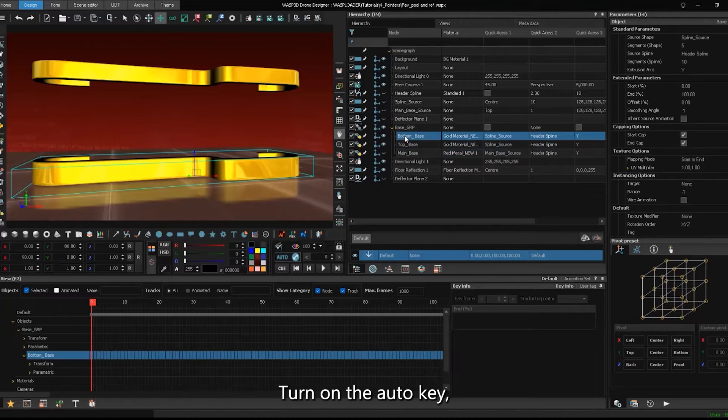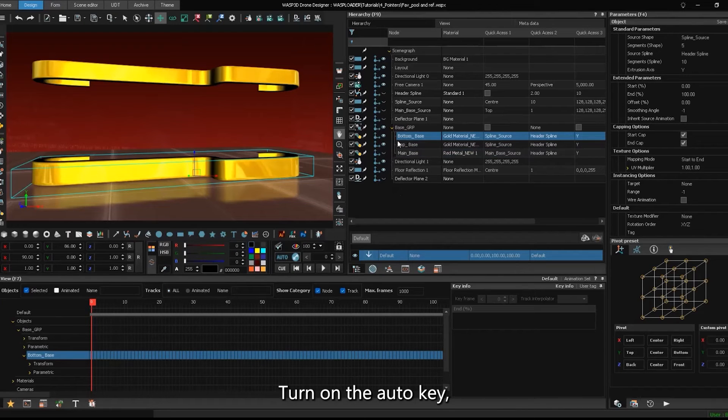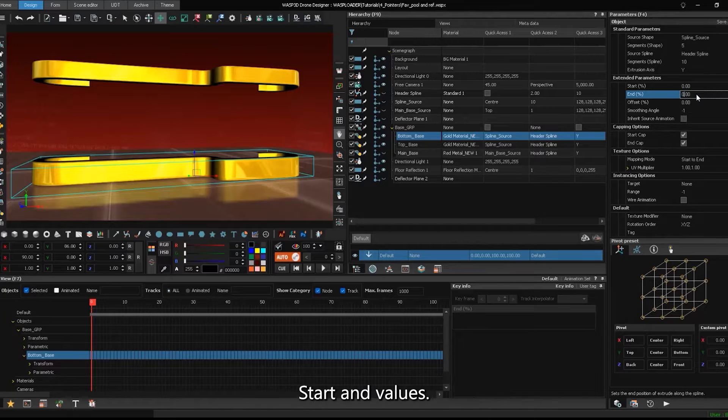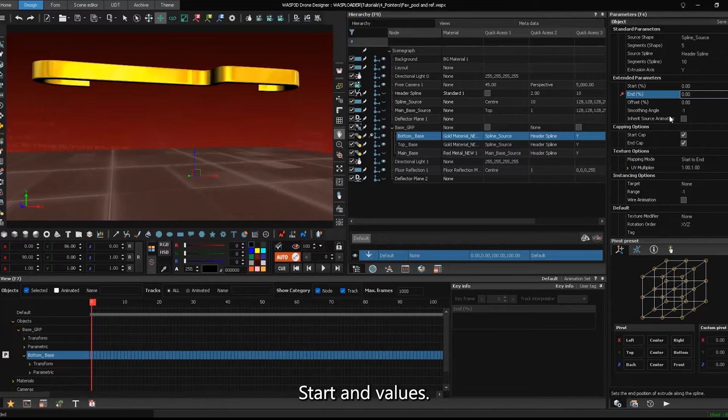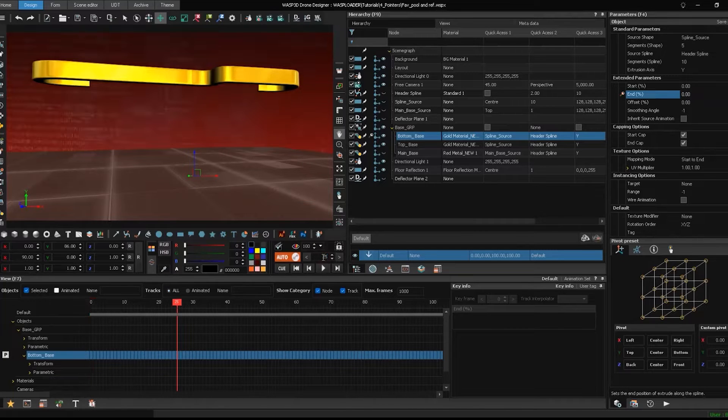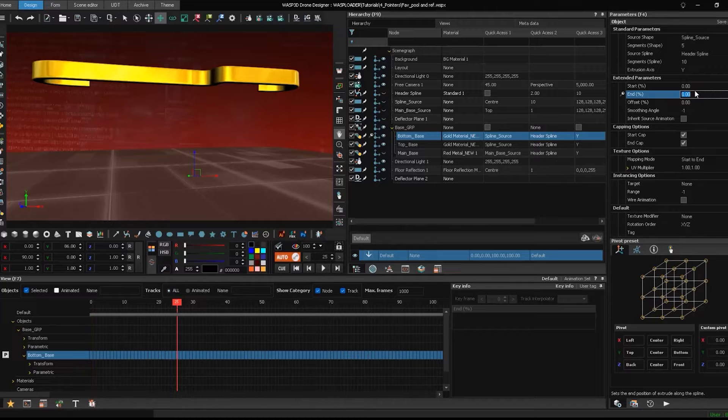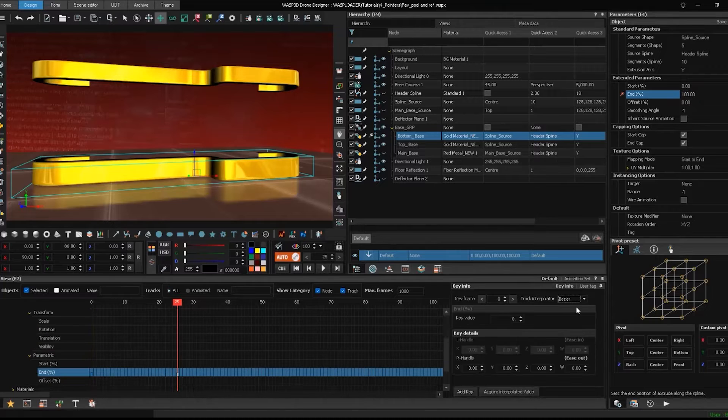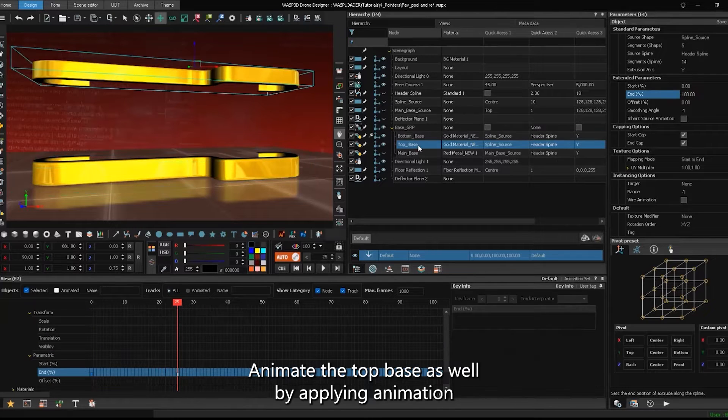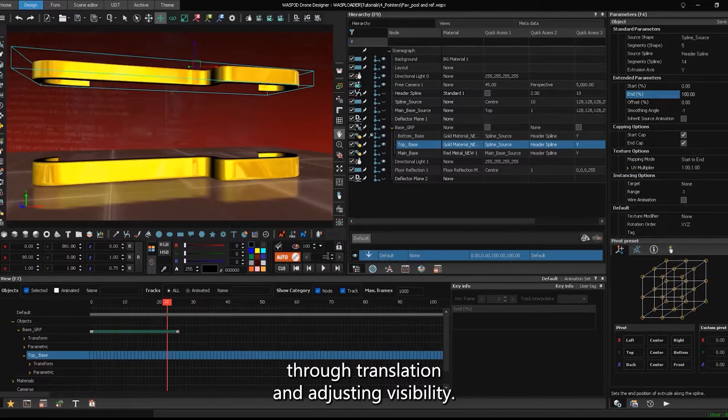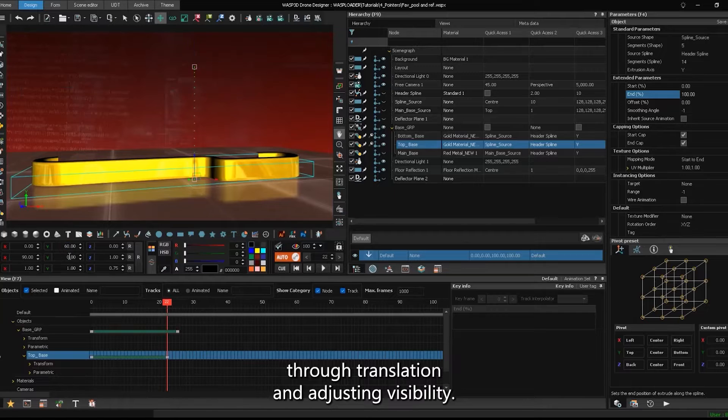Turn on the auto-key. Select the base and animate the spline start and end values. Animate the top base as well by applying animation through translation and adjusting visibility.